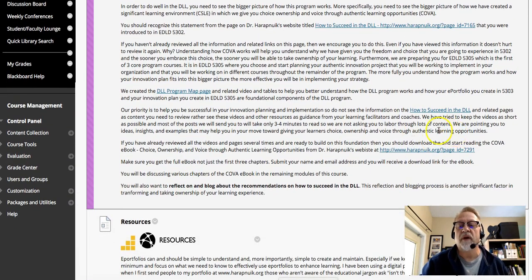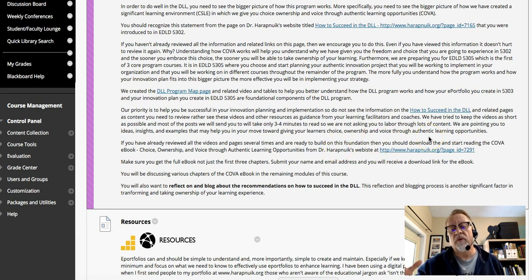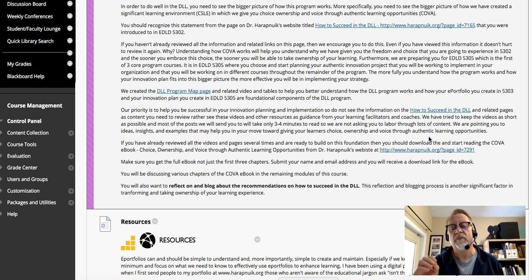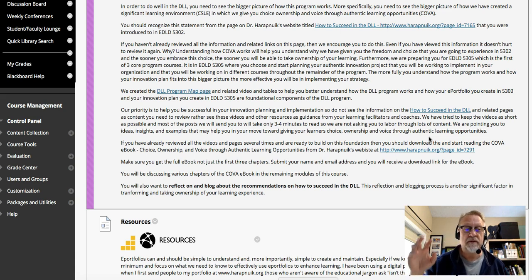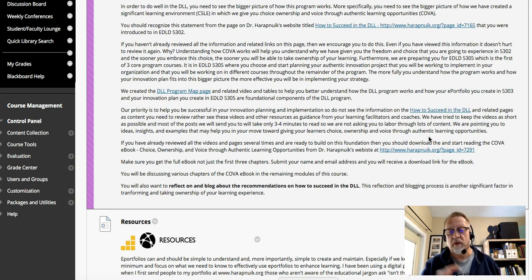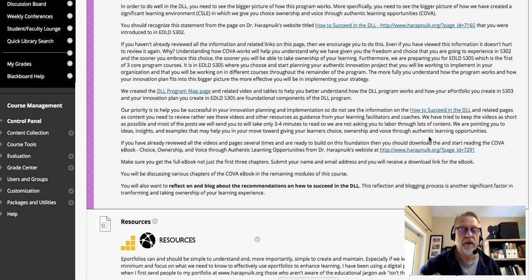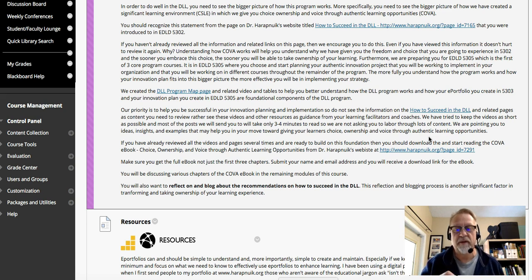We point you to a lot of different ideas you can explore from a video perspective. We also encourage you to continue reading the COVA eBook, which you were introduced to in 5302. Reading in grad school is one of the key factors that will contribute to your success. We're going to ask you to read a lot — many different resources, articles, and multiple books in future courses. Reading is a foundation to your academic success in the DLL program.